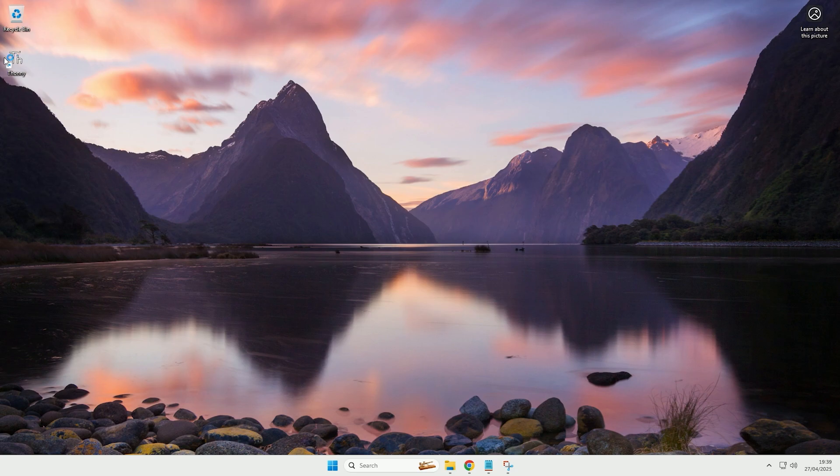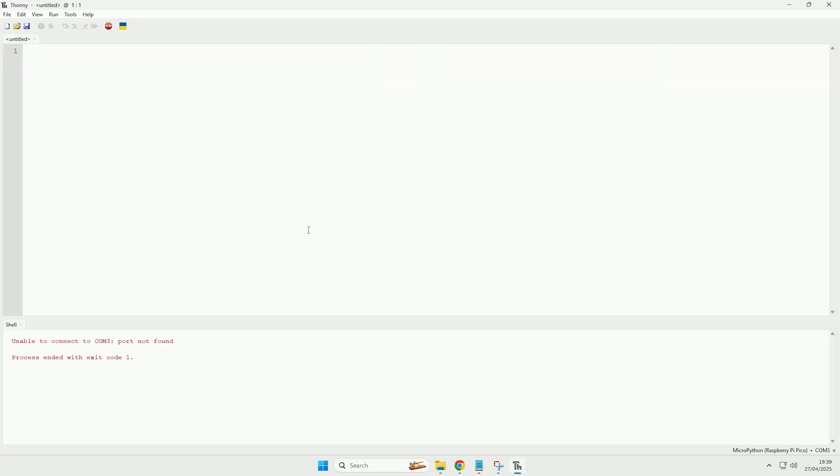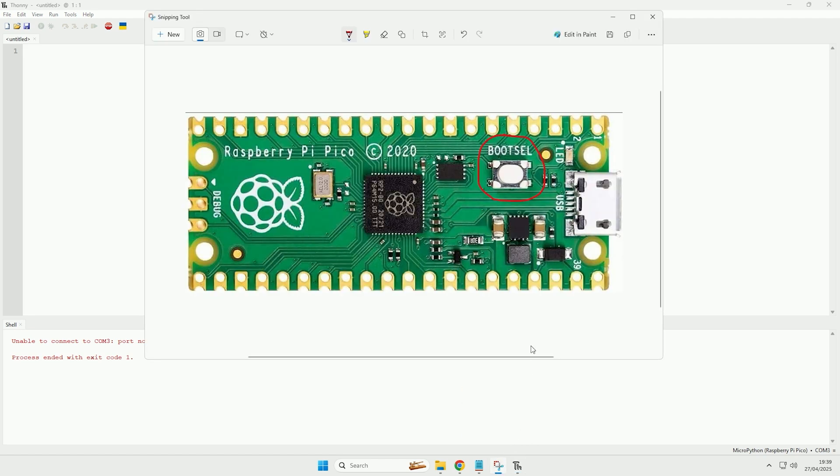So we will now open it up, and now it's been opened up, we now need to connect our Raspberry Pi Pico to the computer. Now before you do that, we're going to need to press and hold the boot select button down as we plug it in so that we can then add the firmware onto it.